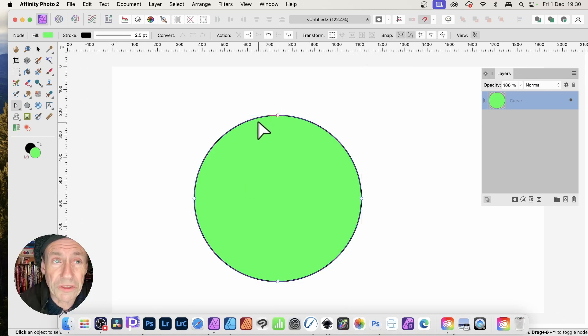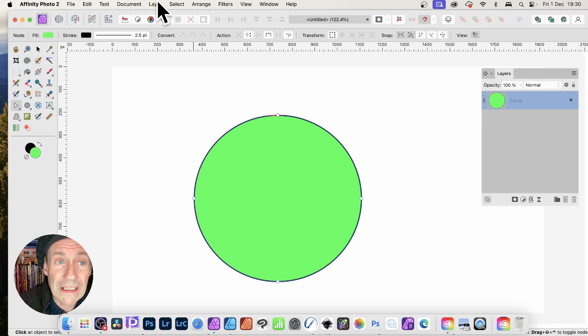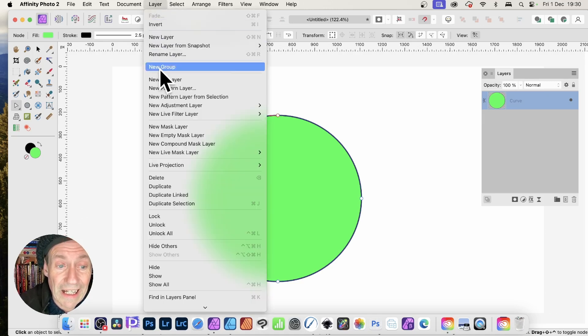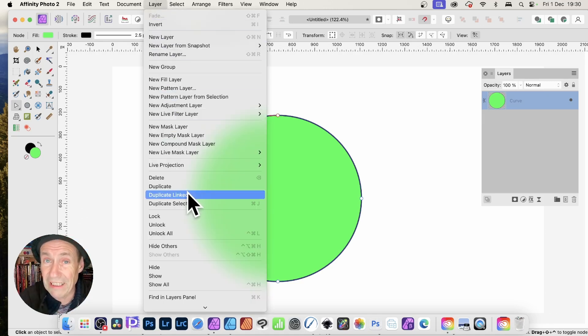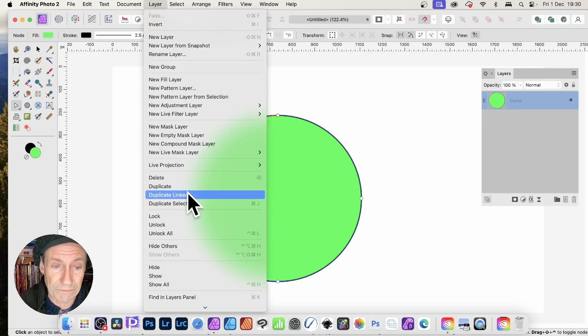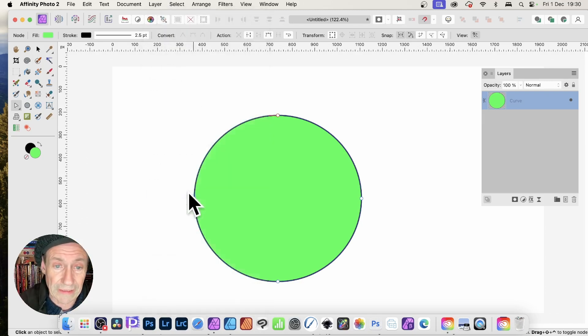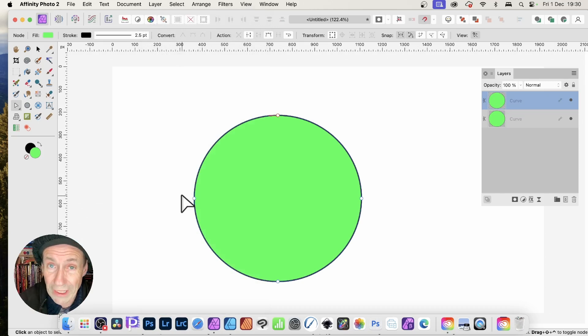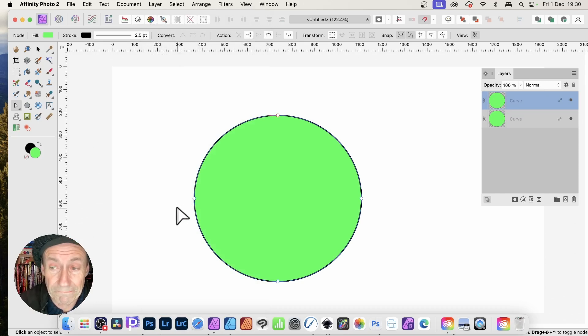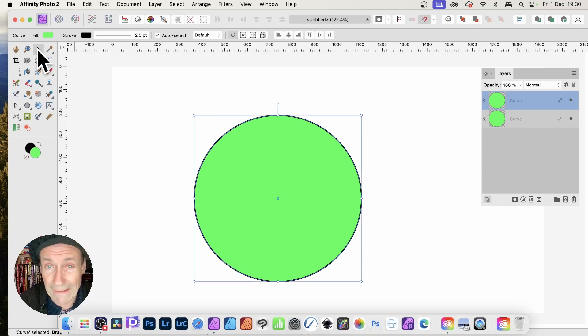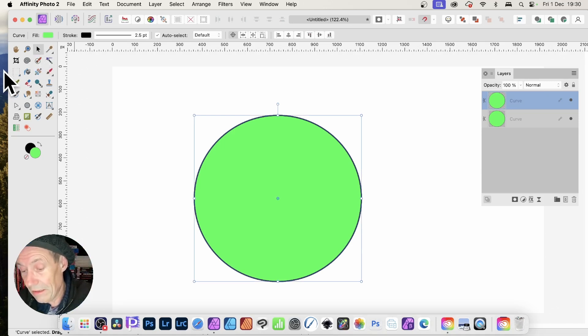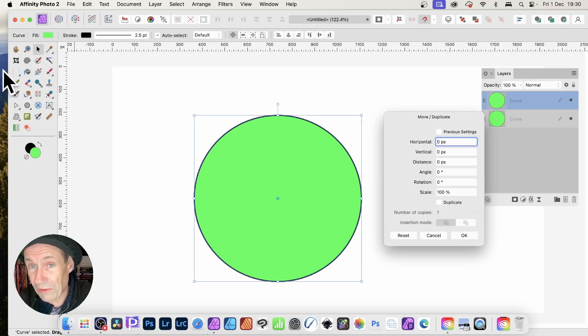This will create a link between that curve and the duplicate. Any change you make to one will change the others. Go to the move tool, select that, press Return or Enter on the keyboard, and this panel will pop up. You can change the scale, rotation, and all those settings.